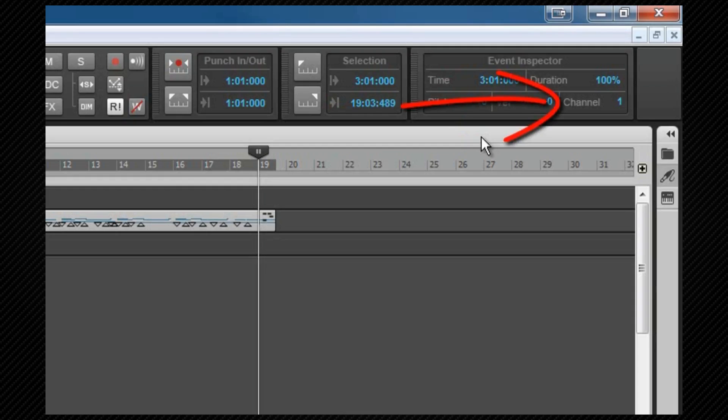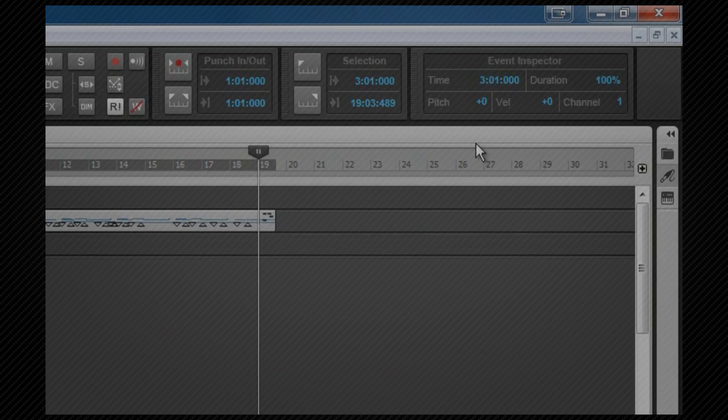Channel number is a number between 1 and 16, and if selected notes are on different channels, this will be blank. Once again, any values entered here will apply to all selected notes.